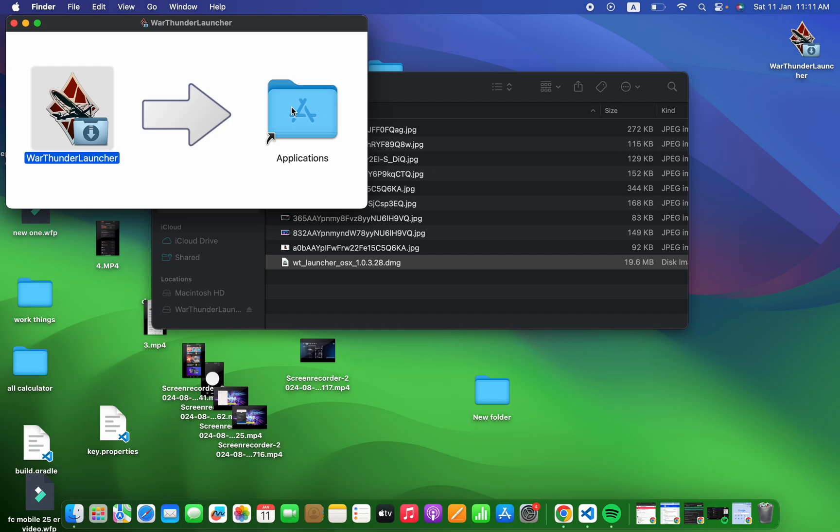Once you do that, War Thunder is installed on your device. Then simply open the launcher, log into your account, and the game will automatically start downloading.